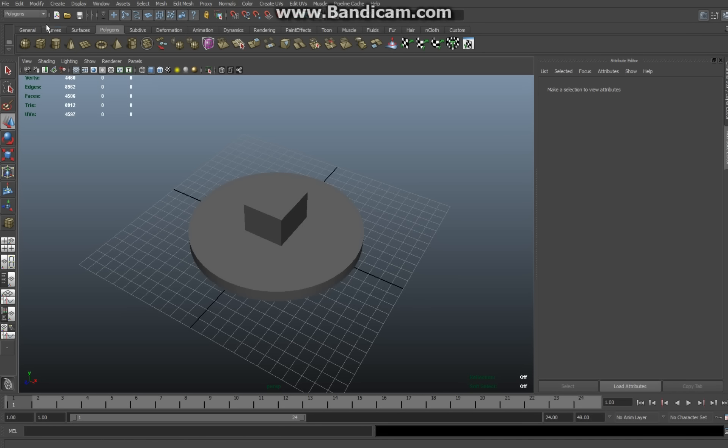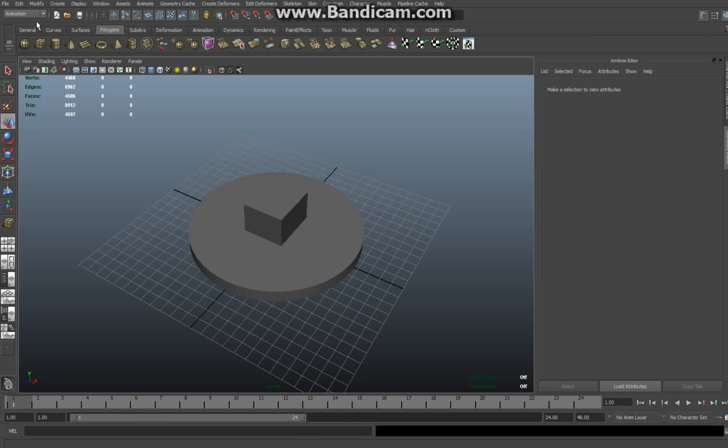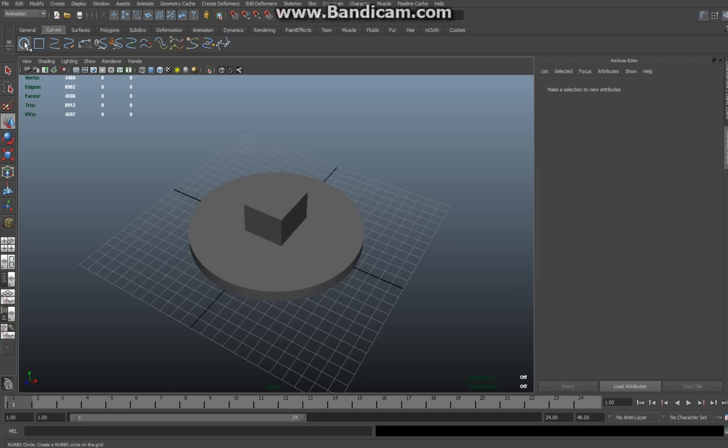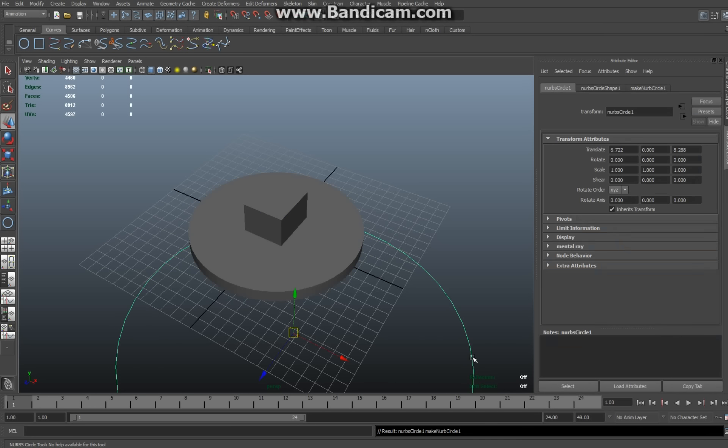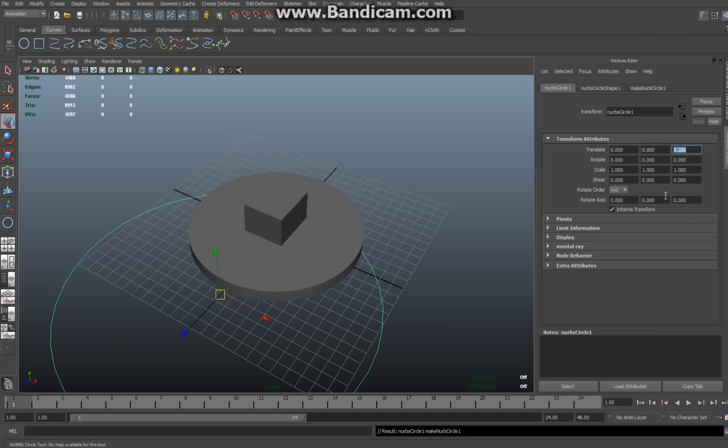So I'm going to go to the animation tab here and then I'm going to go to curves, click on this circle here, drag on the grid, and make a nice big circle. Now obviously that's not centered yet and it's really important that it is. So again I'm going to go to the translation values, hit the zero, hit the zero.